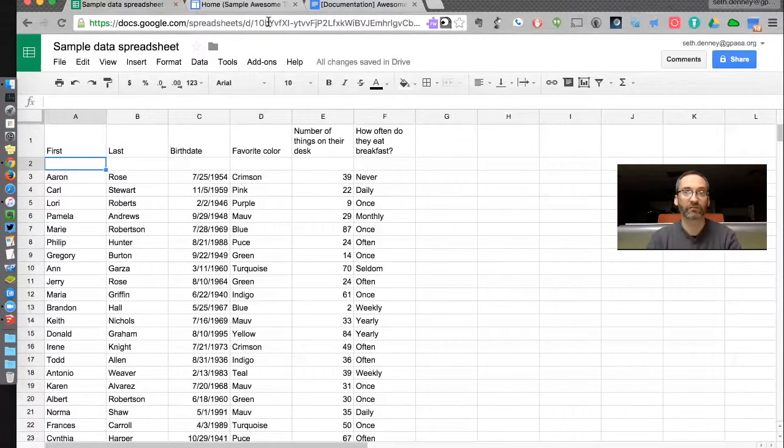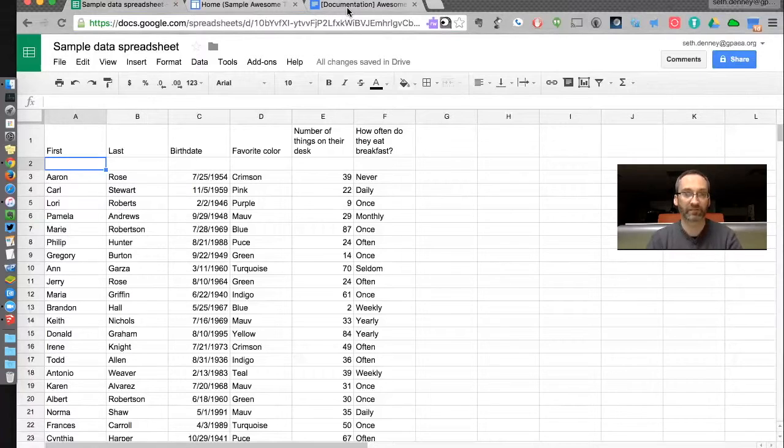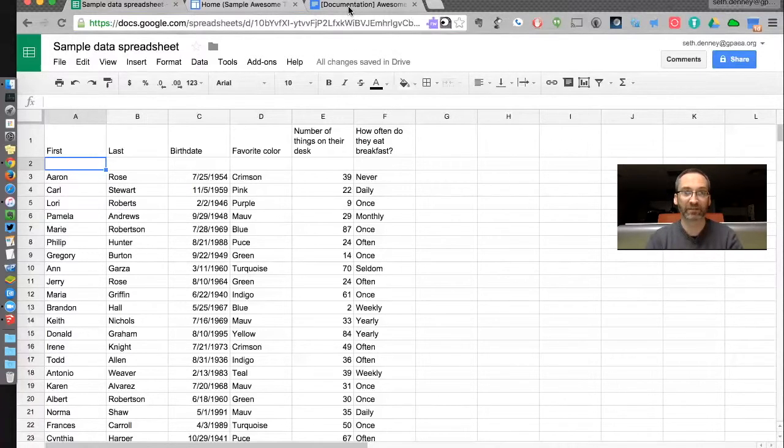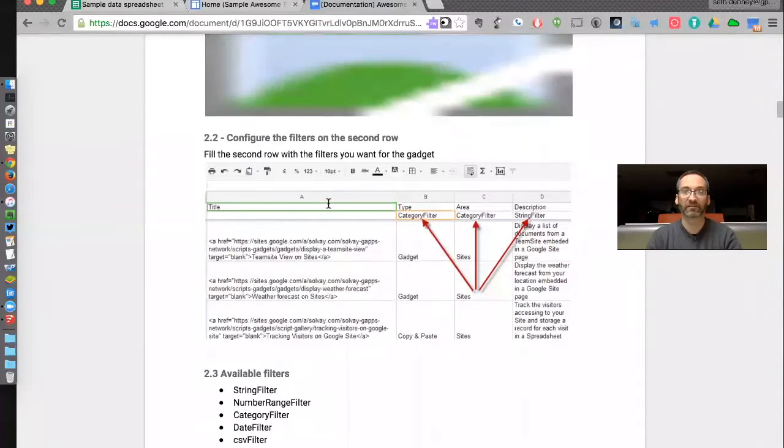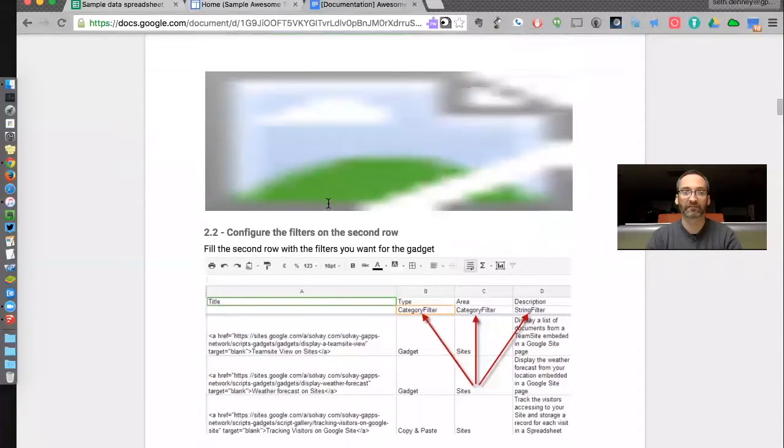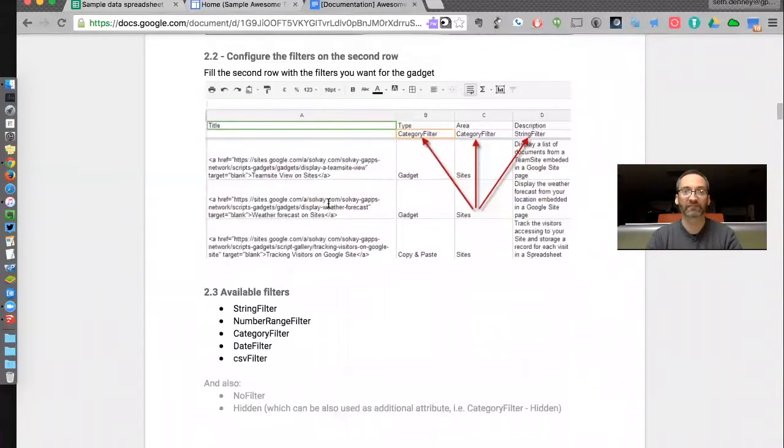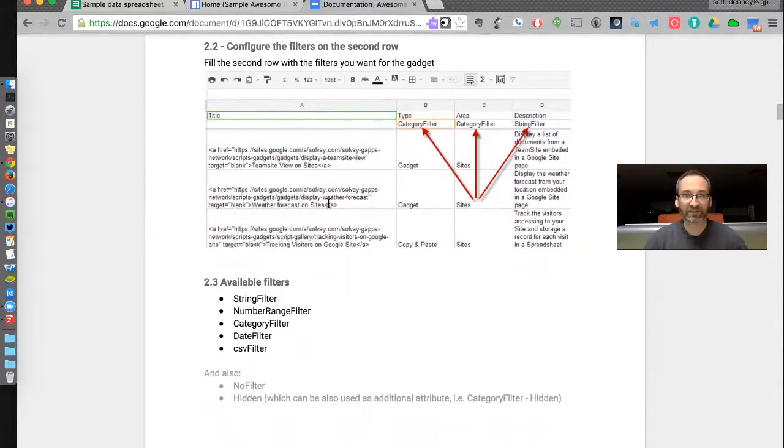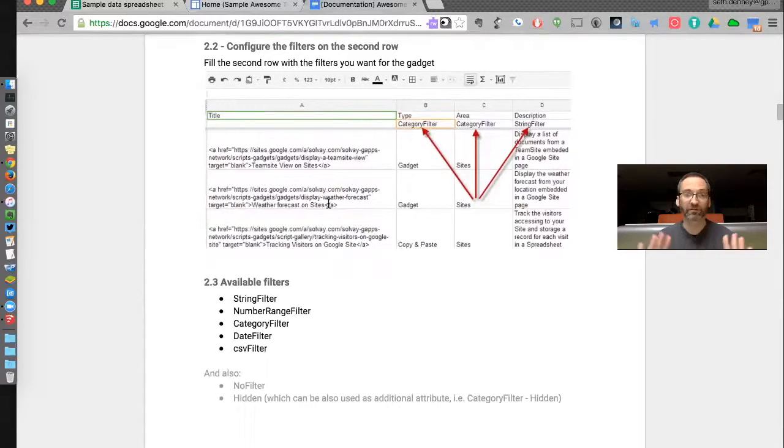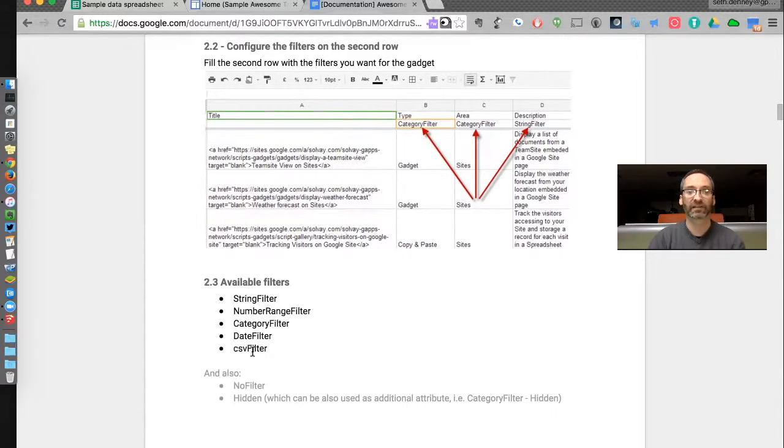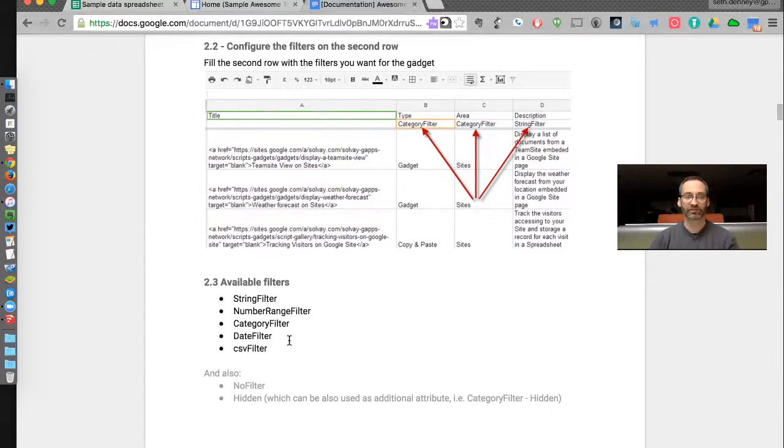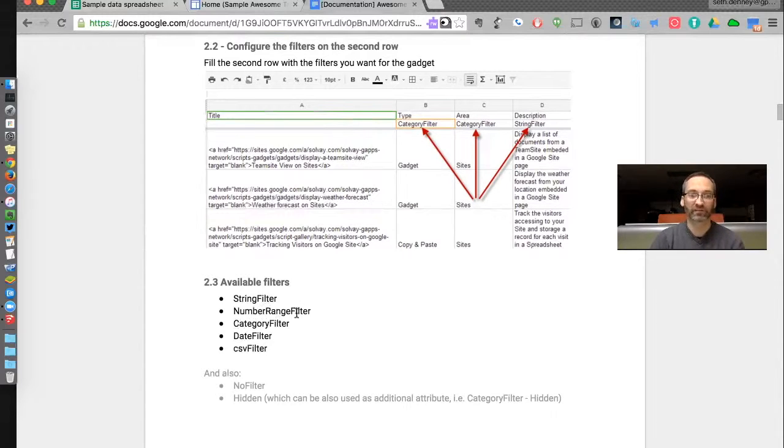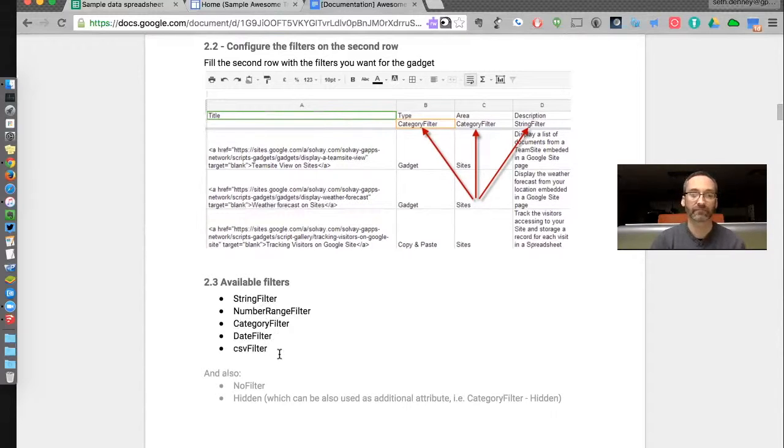What you can do is, if you Google Awesome Table Documentation, that's what I did, there is a document that's the first thing that pops up. It's a long Google Doc, but it has very important information. Just do a Google search for it, you'll find it. In here it will tell you the types of filters that you can put into your spreadsheet. We can do string filters, number range filters, category filters, date filters, or CSV, which is a comma separated filter.